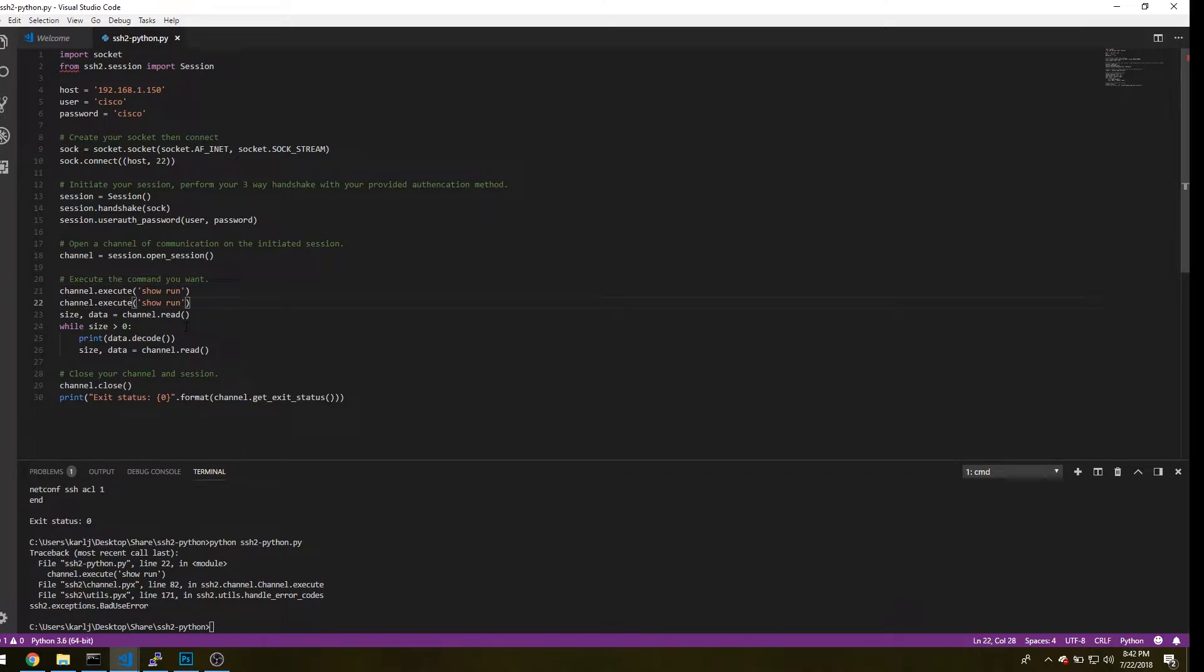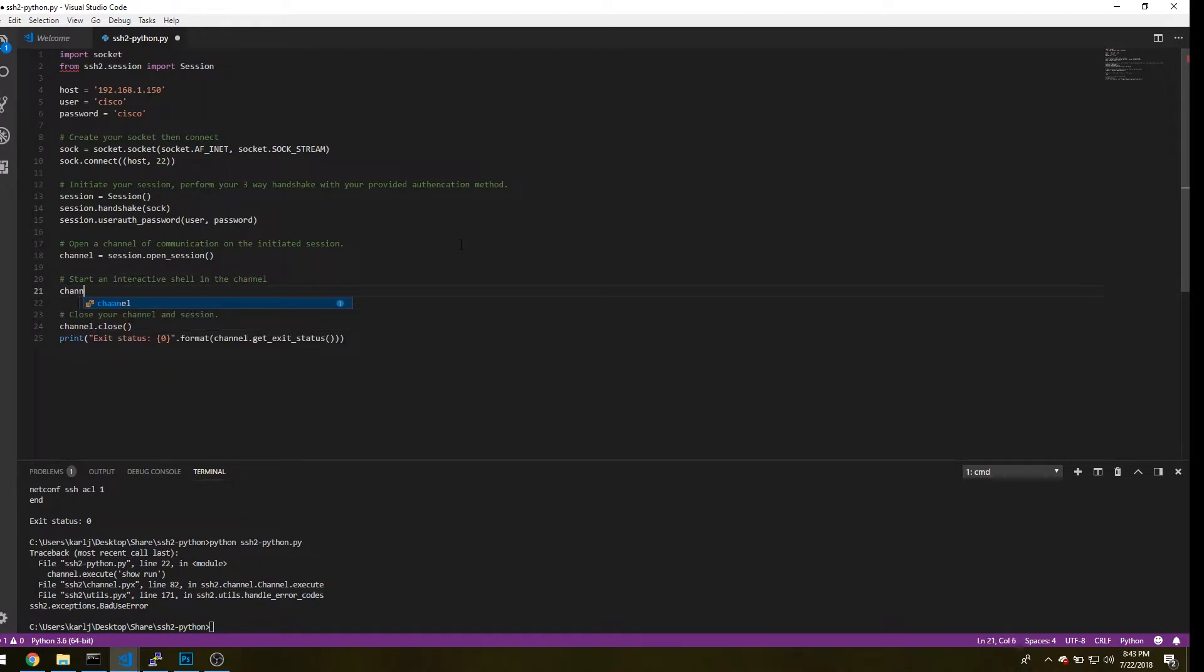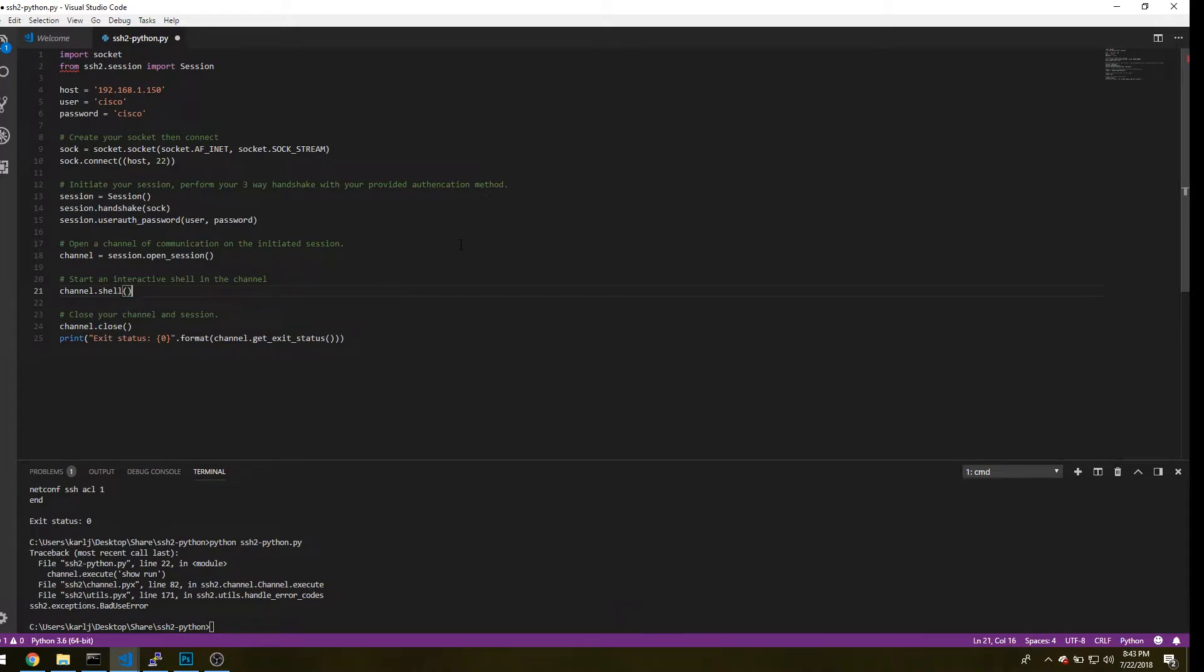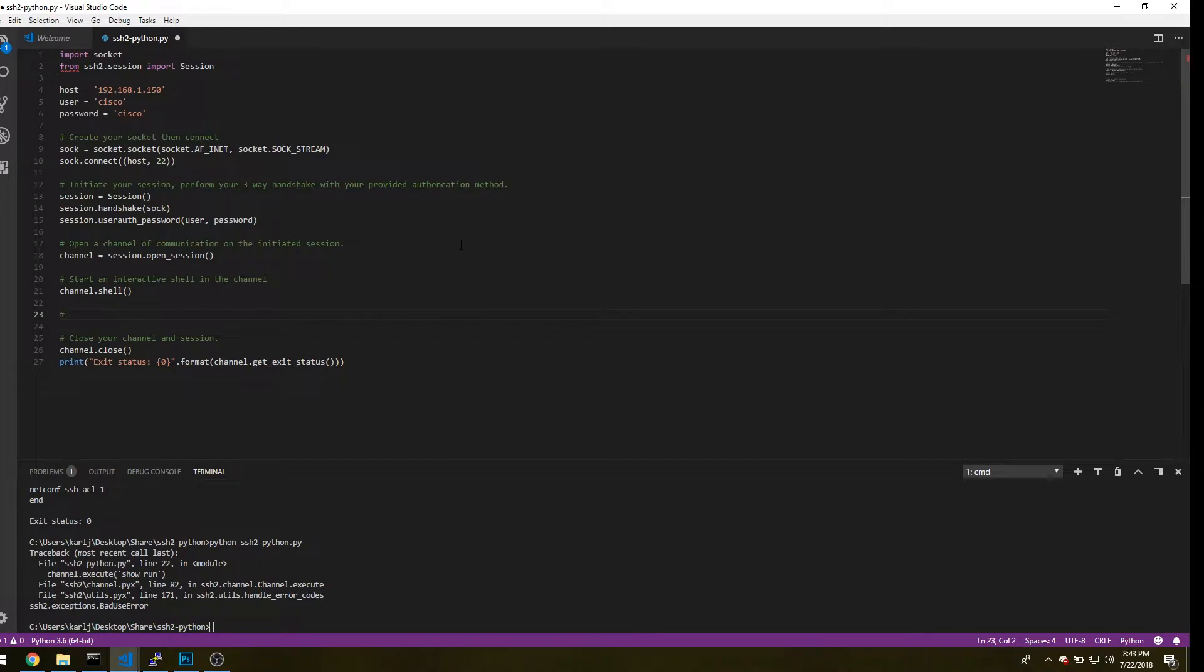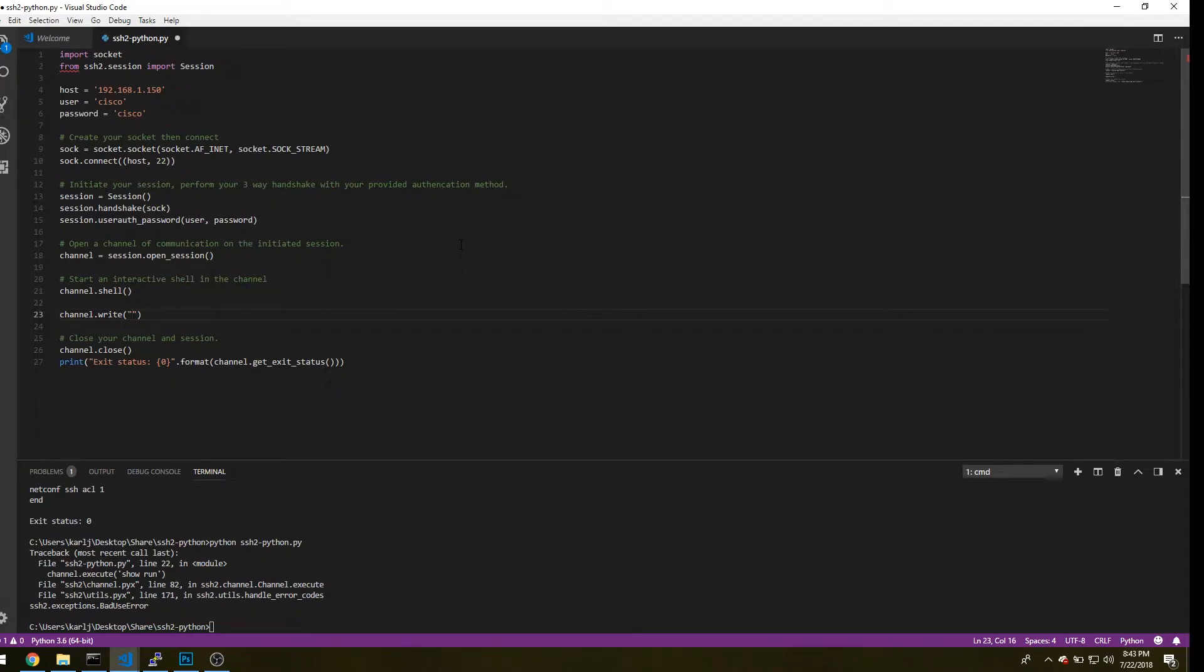So what we want to do is remove anything between opening the channel and closing the channel. And what we'll need to do is first go ahead and start your shell. And with that, you'll do channel.shell. And now what you want to do is we're going to use the channel.write command. And then we'll go ahead and type in anything that you want to do as far as configuring your remote device. So in my case, I'll be changing a description on a port from a Cisco switch.